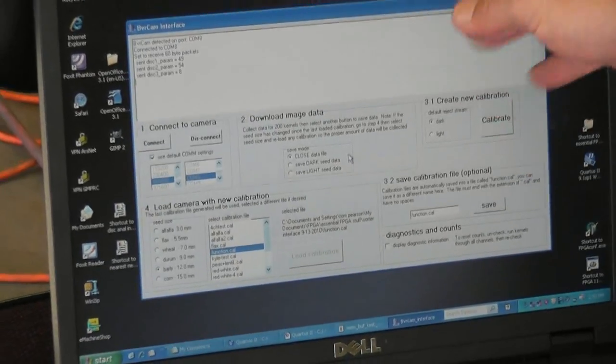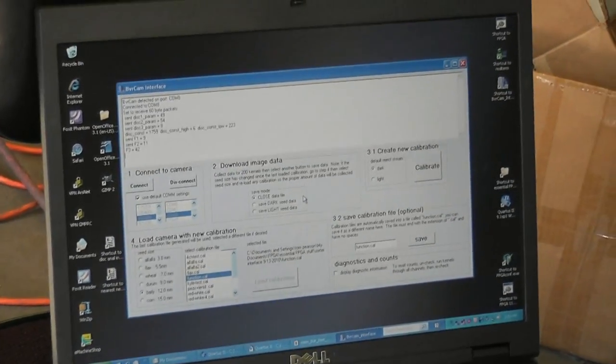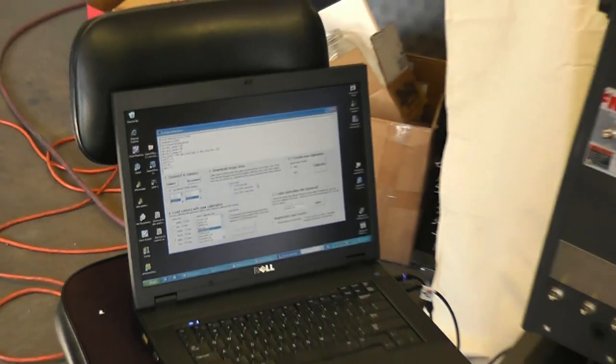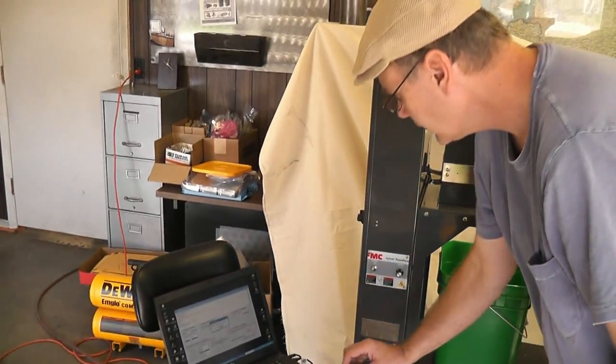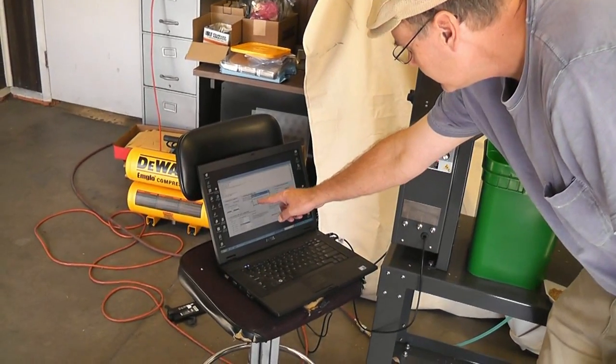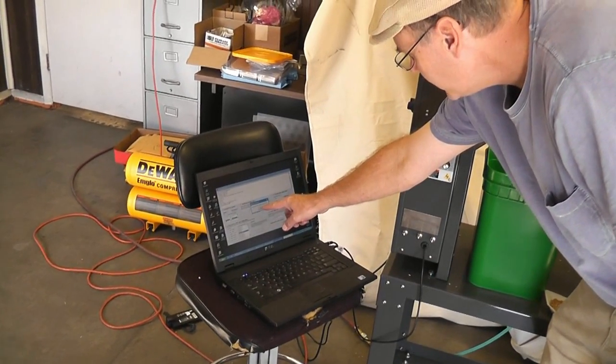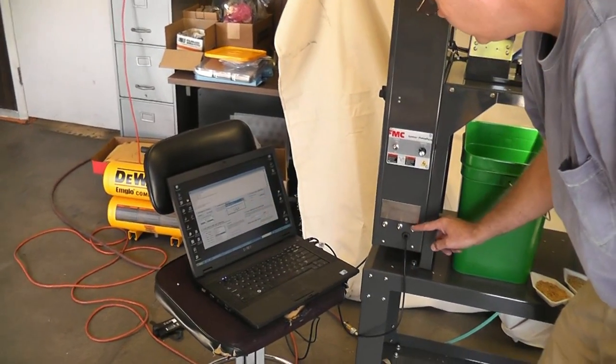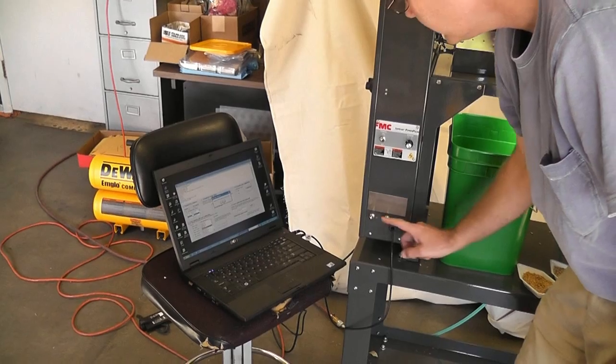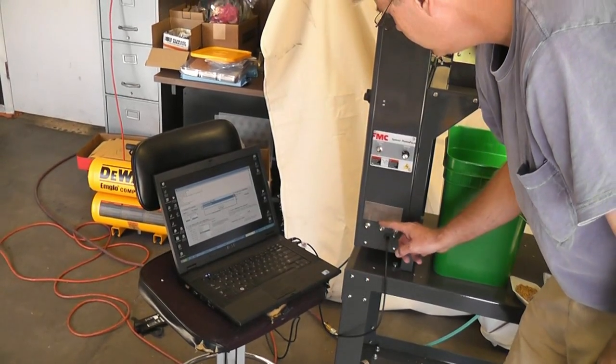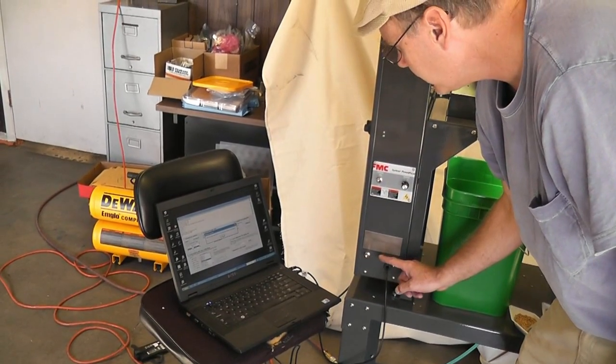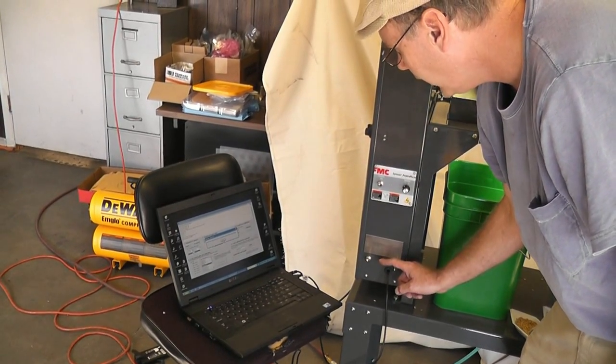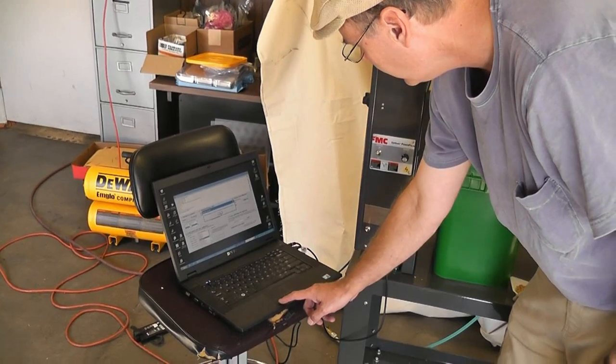And now the calibration is loading onto the camera. And it says, please turn FPGA calibration switch to off. And here. Off. It says, please turn camera power off. And off.